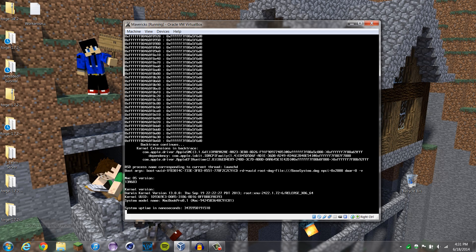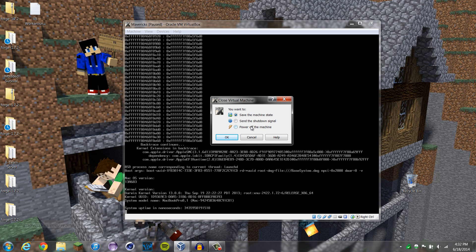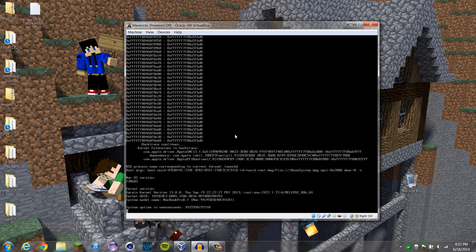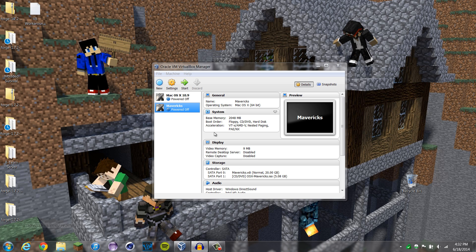And you'll get this black screen after you start, and it'll say, system uptime in nanoseconds, blah, blah, blah, macbook pro 8.1, whatever, kernel version. That's okay, that's actually supposed to happen. So now we will quit, press the X, power off the machine, and it should close up.